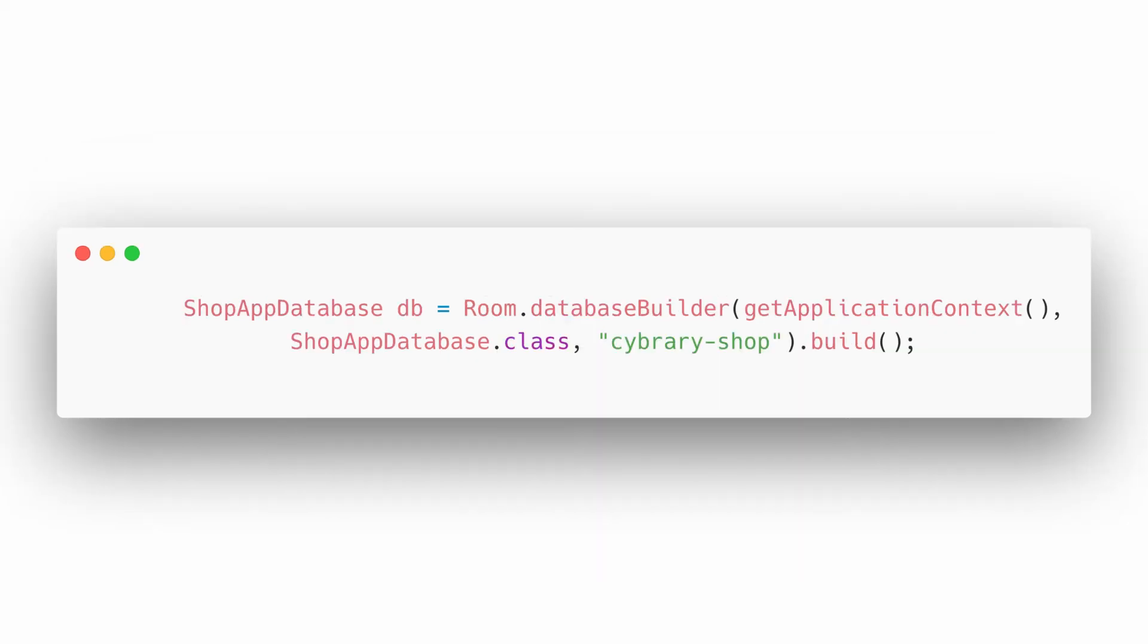The app uses the room database to get the data access objects associated with the database. And using that, we can now call the methods that make the queries, either to add a new object, delete, or get.